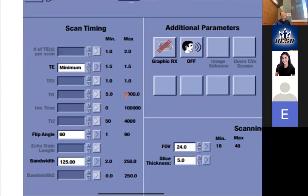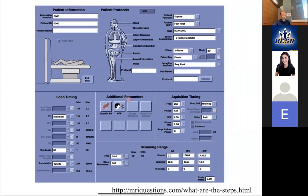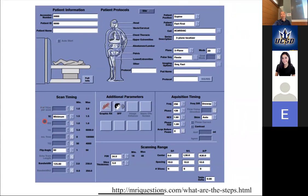Often the TR will be set to a default value, or the MRI company has decided you shouldn't be allowed to change it. One of the quiz problems asked: if you increase the T1 of a material, what should you do? You want to increase TR to match the average T1. But for T1-weighted imaging, you never really want to make TE more than the minimum — ideally you'd set it to zero — because you don't want any T2 weighting.